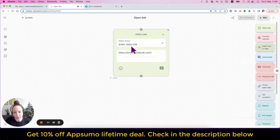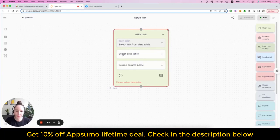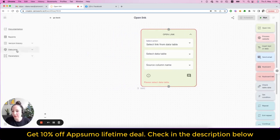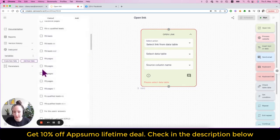The next option is select link from data table. That is if you have a data table where you already have links to pages or profiles. Let me give you an example. Let me add a data table here to data pool by simply clicking on add data table.